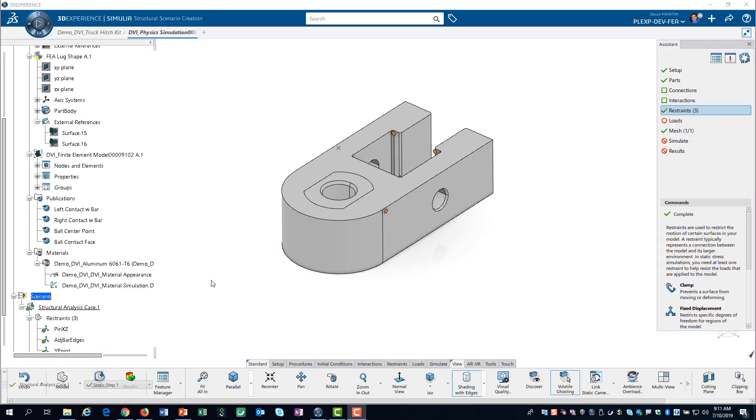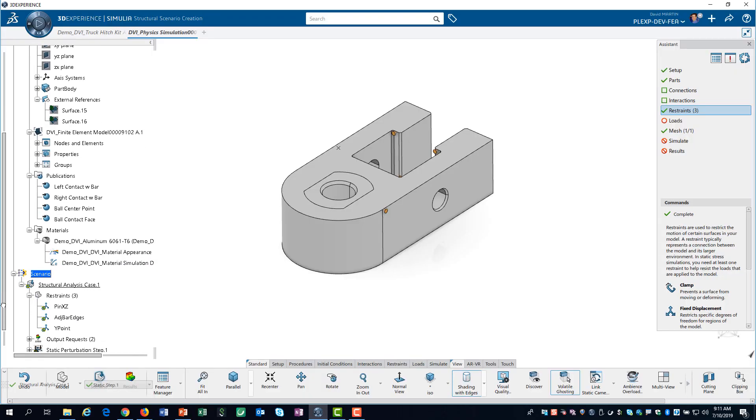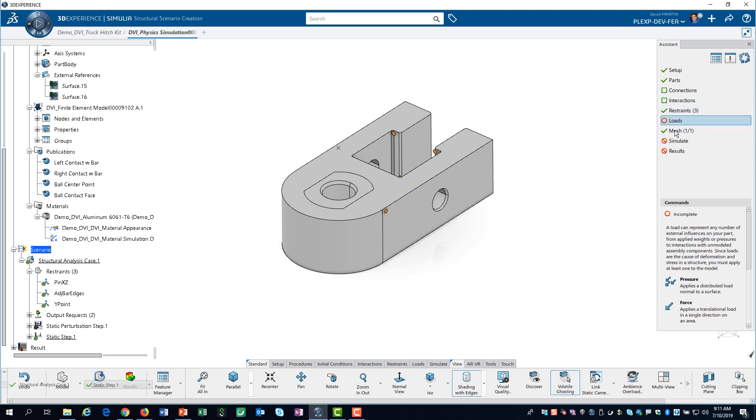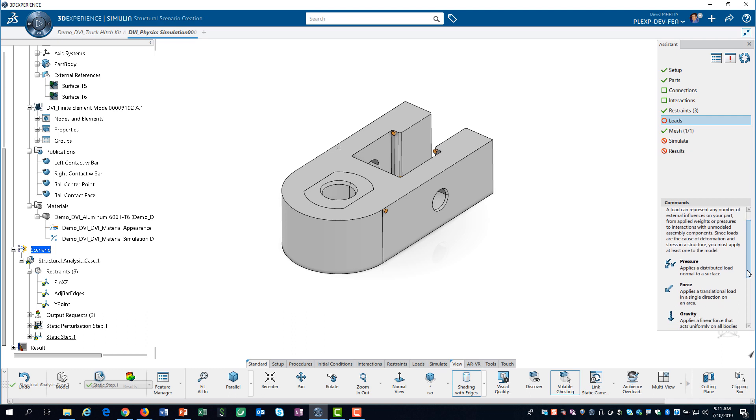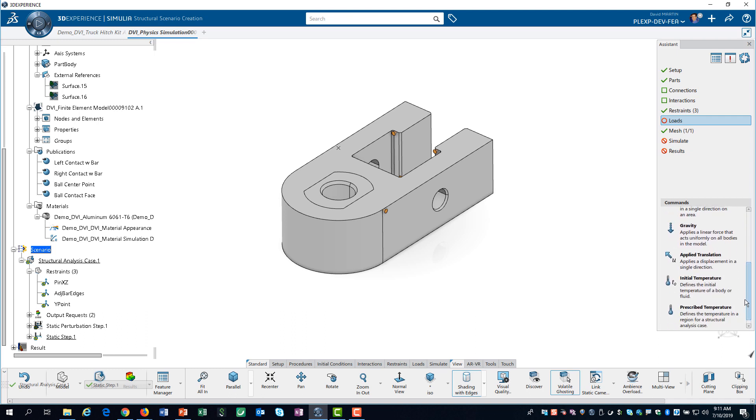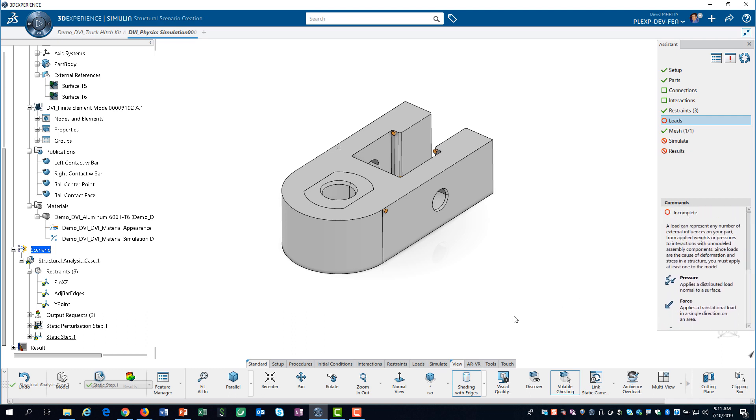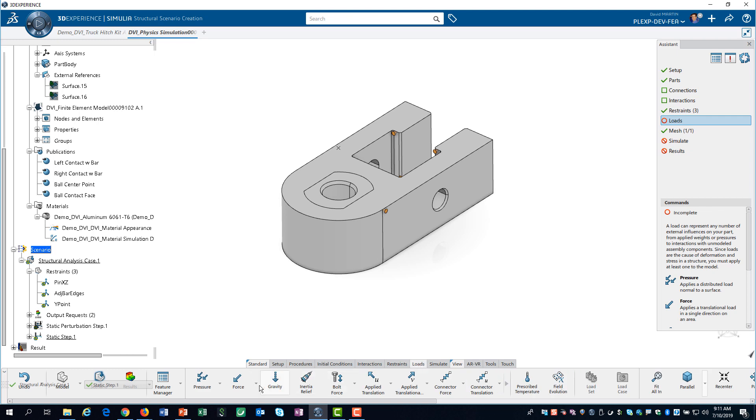We can now define the load. If we click on loads in the assistant and scroll down, we don't see the option to create a remote force. To apply this type of load, we need to go to the loads tab on the action bar.